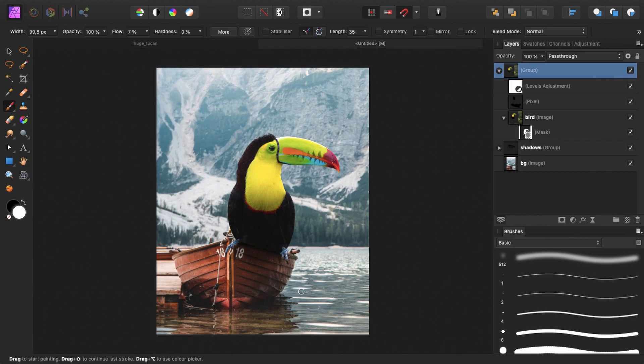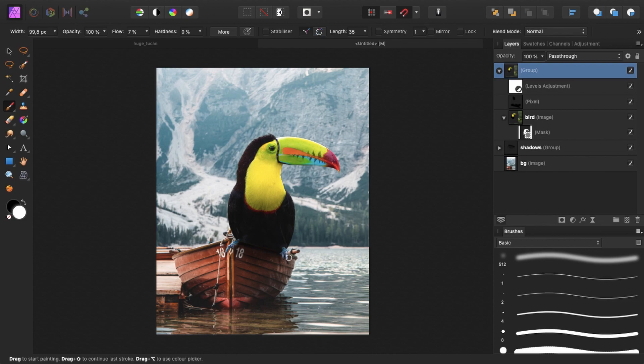And as you can see, in a couple of steps, you already got this really fun looking image. Obviously, it's not really realistic. Because the boat should hang way more to the right because of the weight of the bird. But like, it's a surreal photo manipulation. So that doesn't matter anyway.